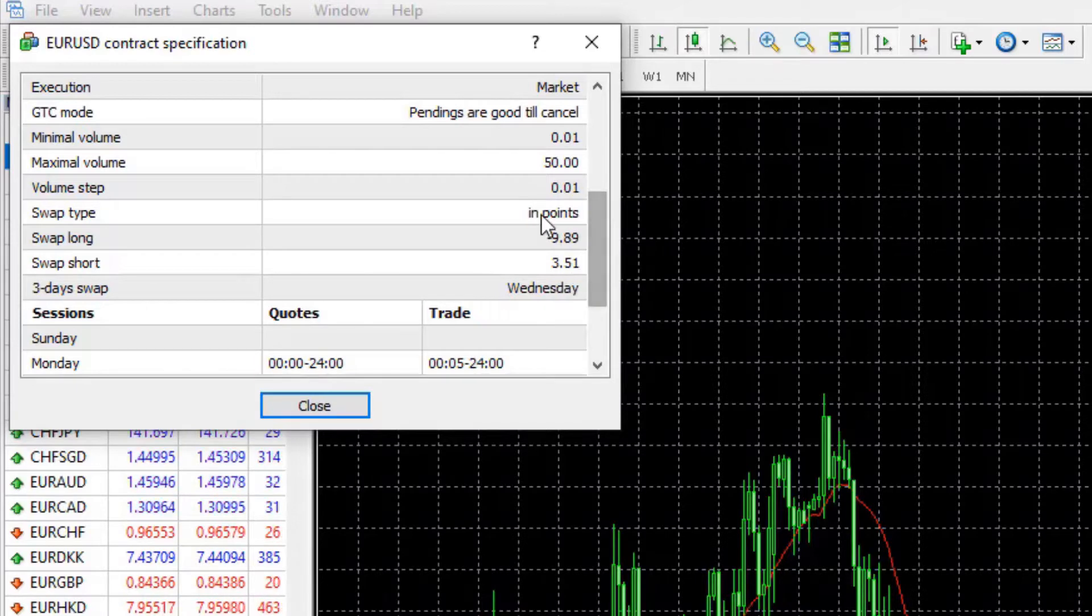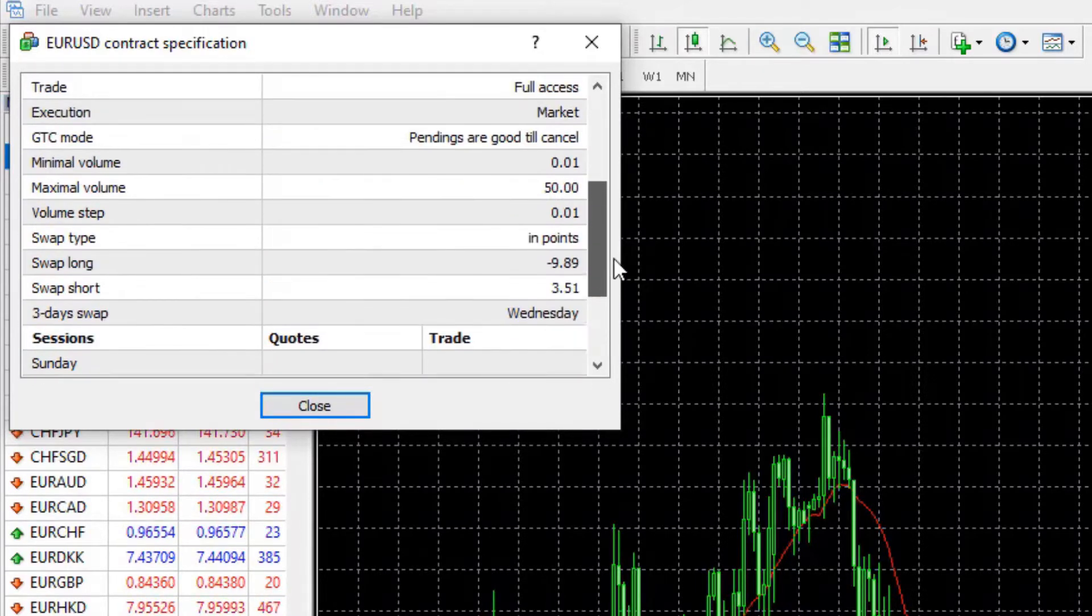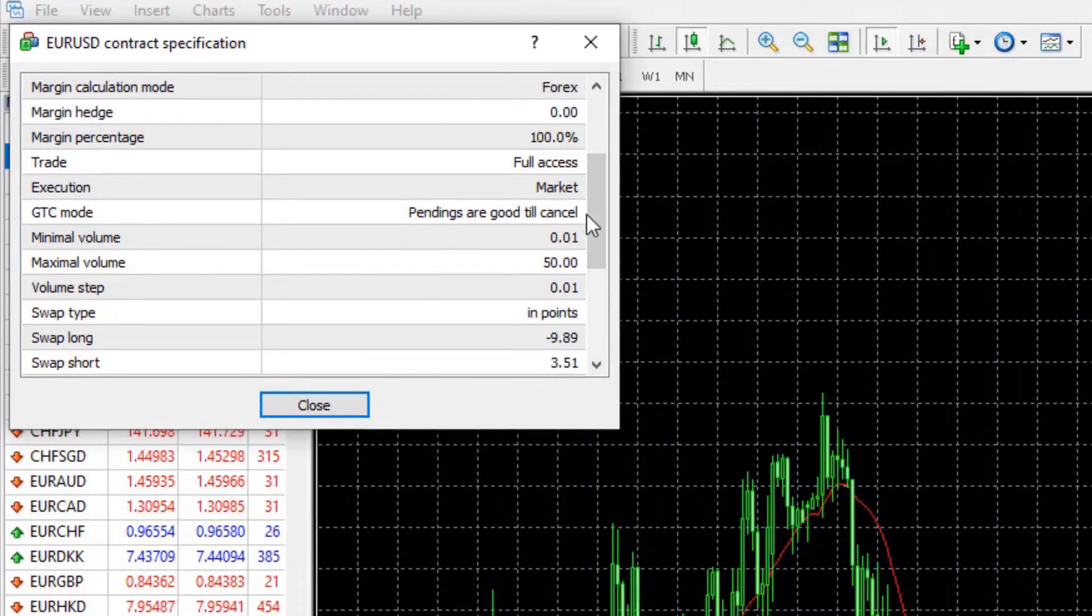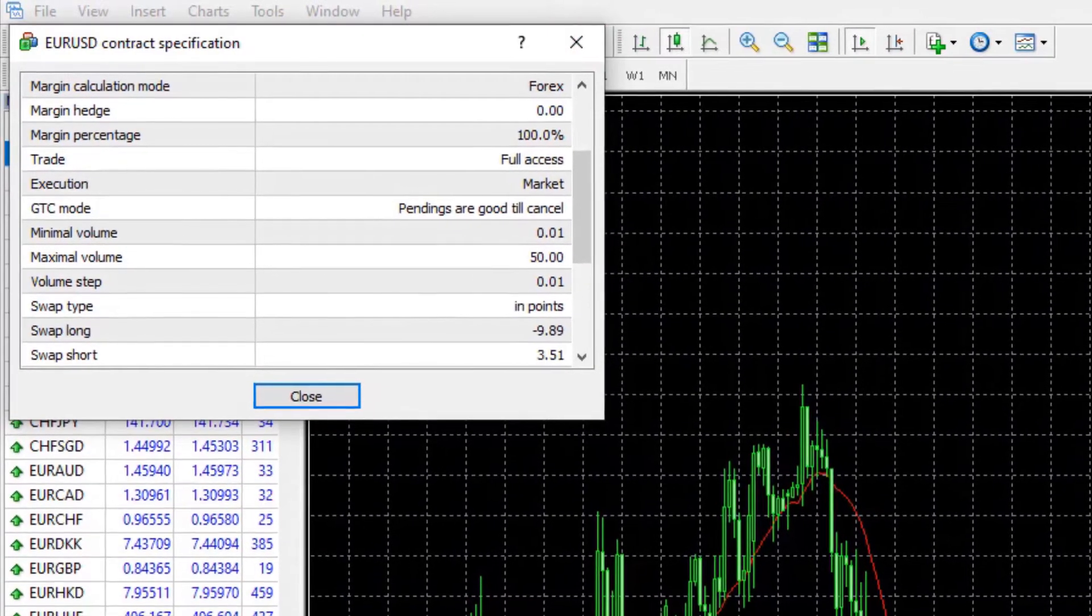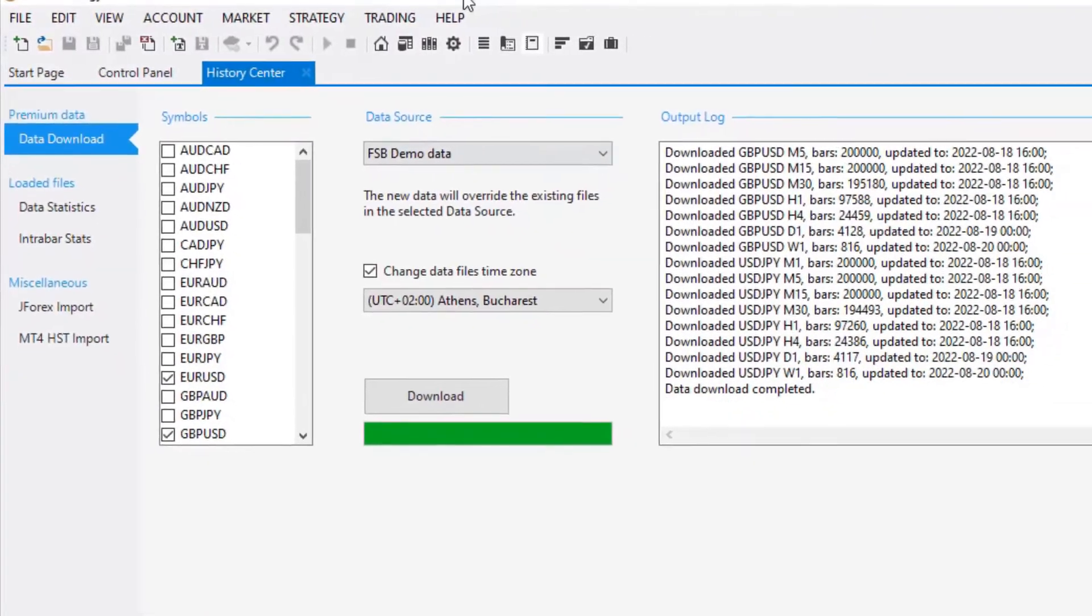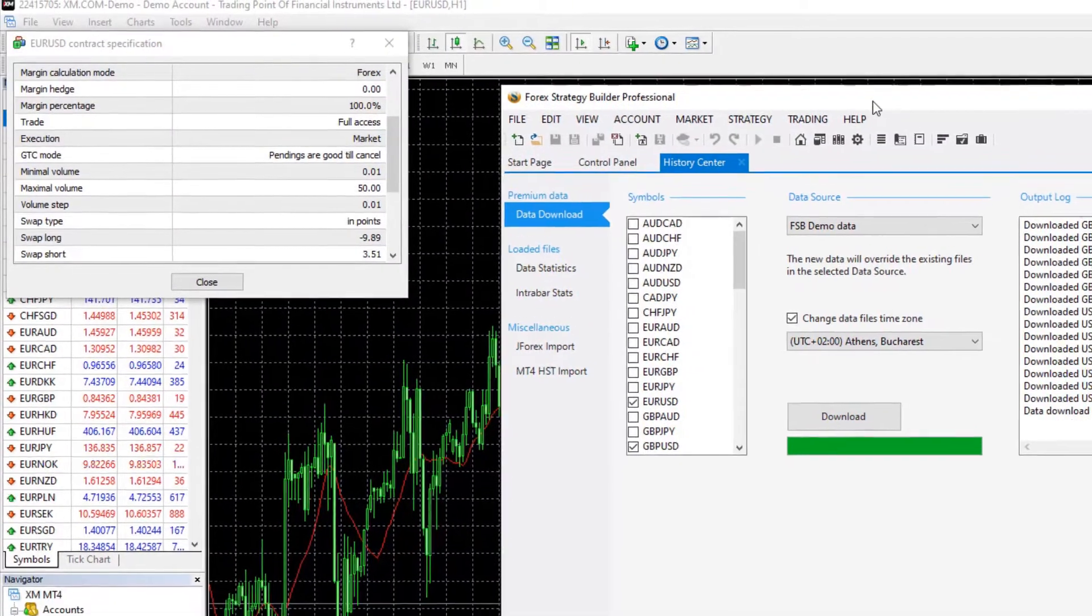is it in points, how it's calculated, when the market is open for that asset. I need to make the same symbol settings in FSB Pro.